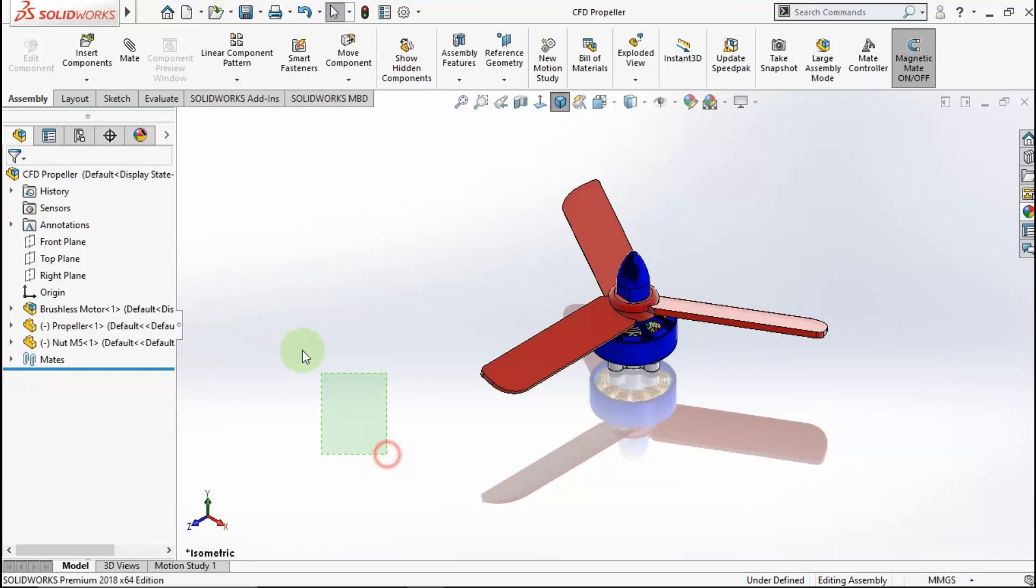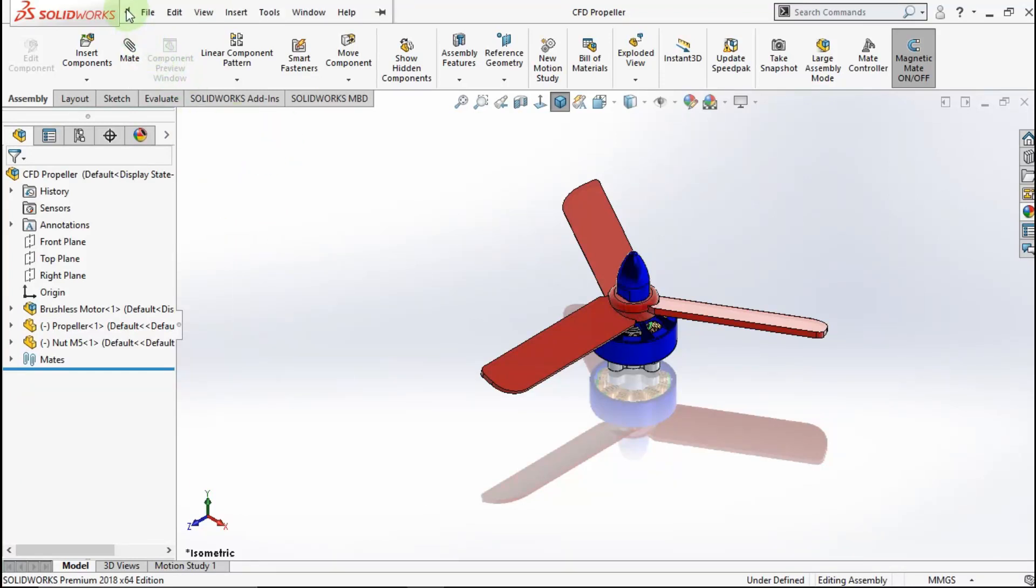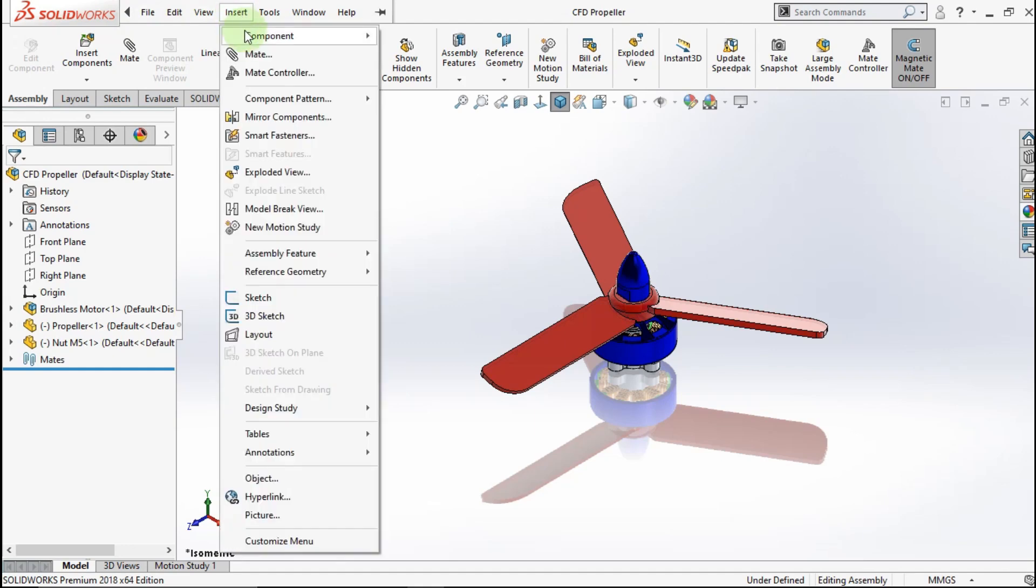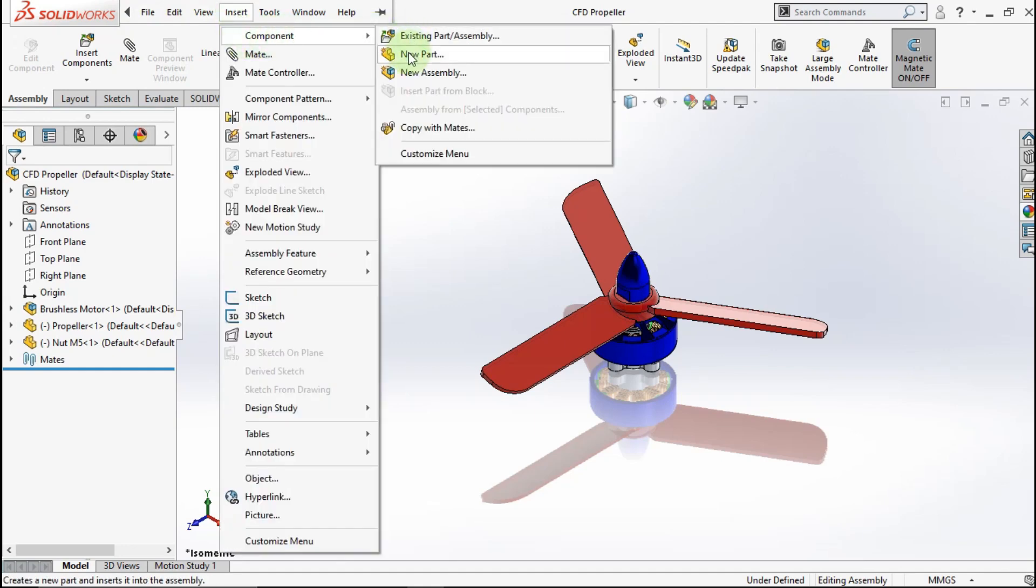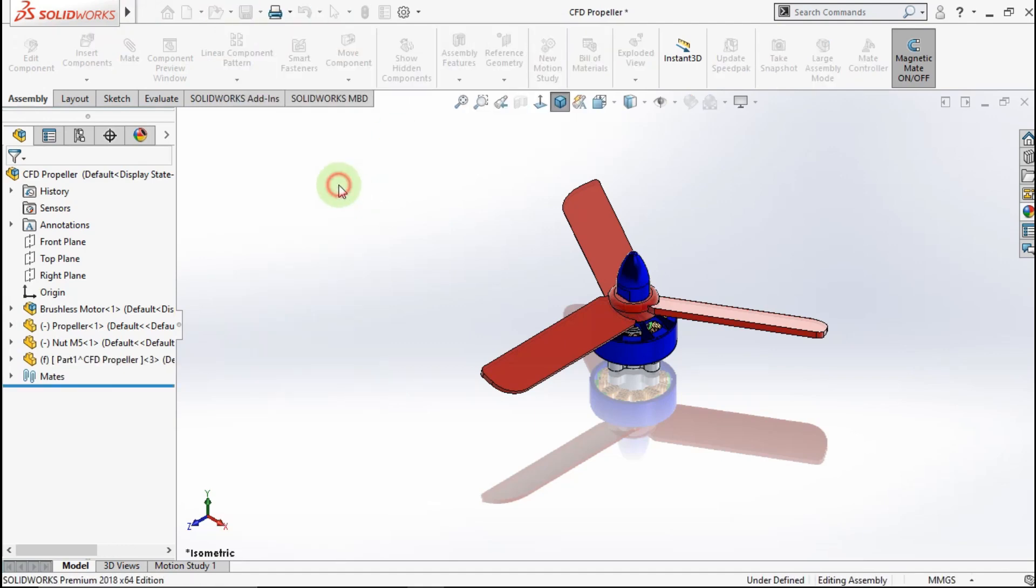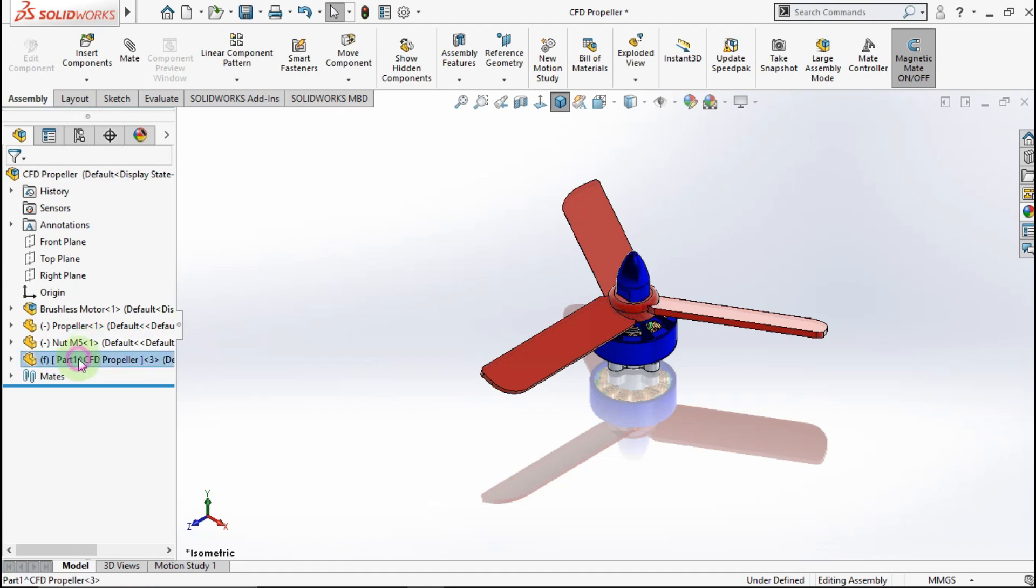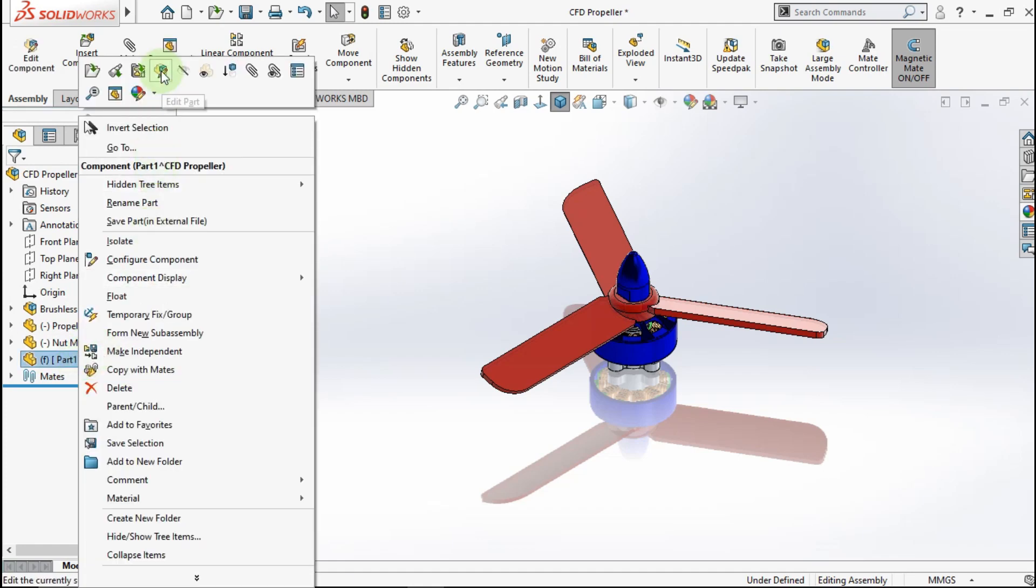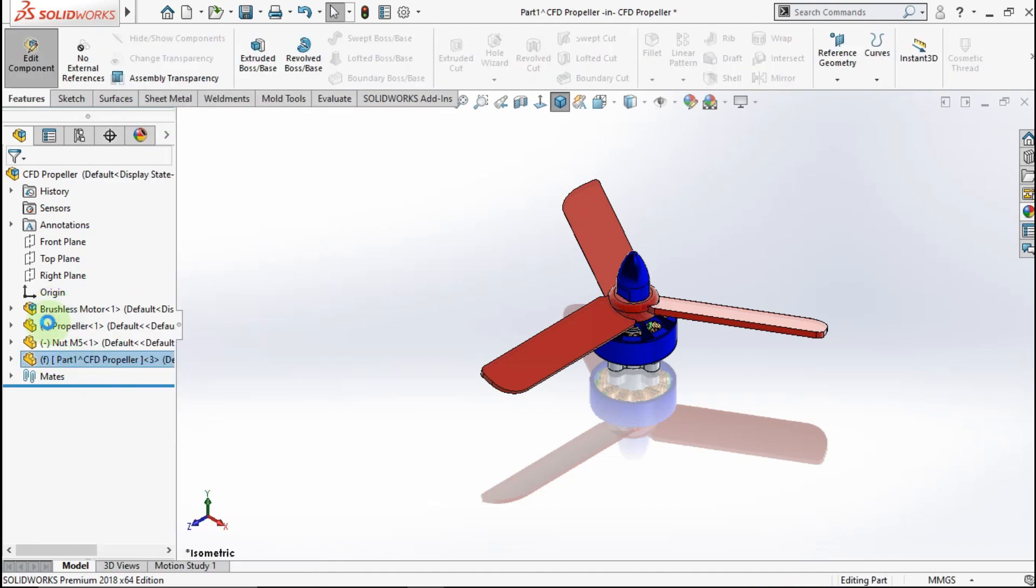First, we will make a part for fleet region. Go to insert, go to component, click new part, click this free area. See, automatically make a new part feature. Edit this part.